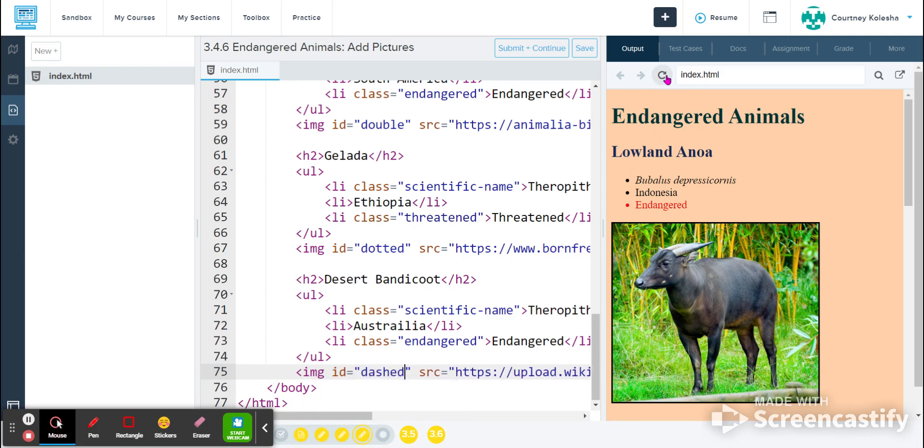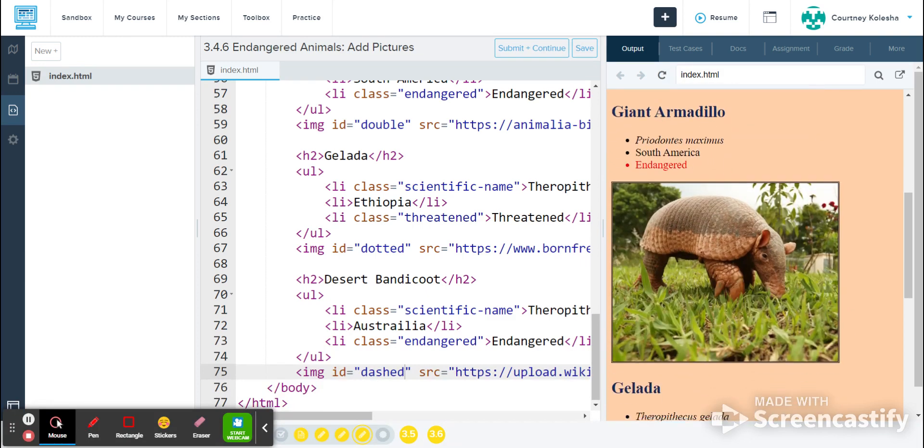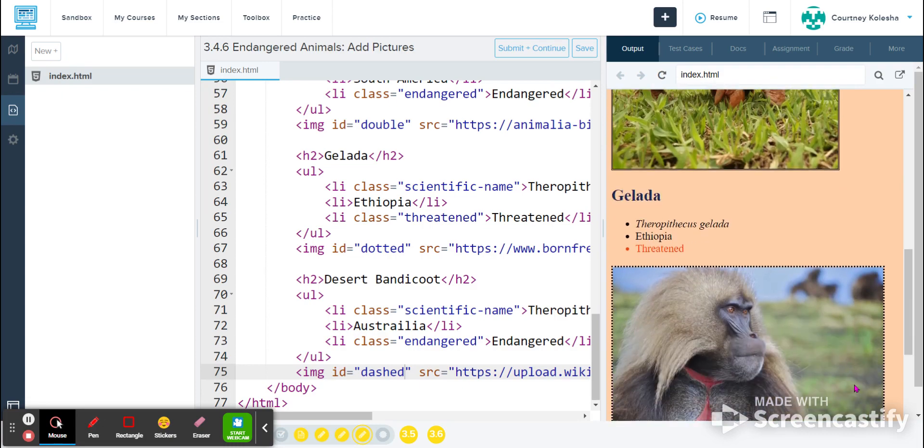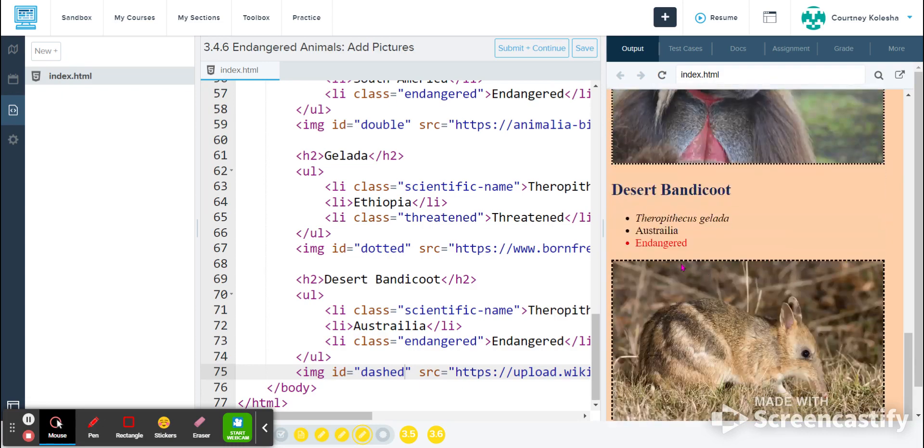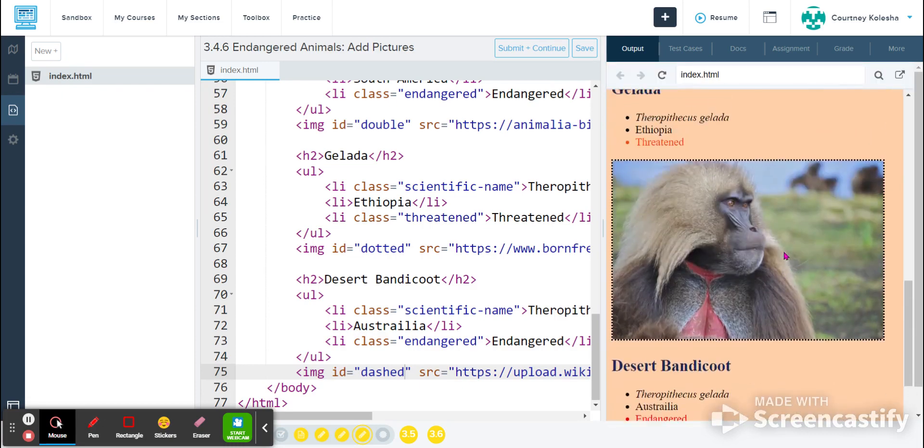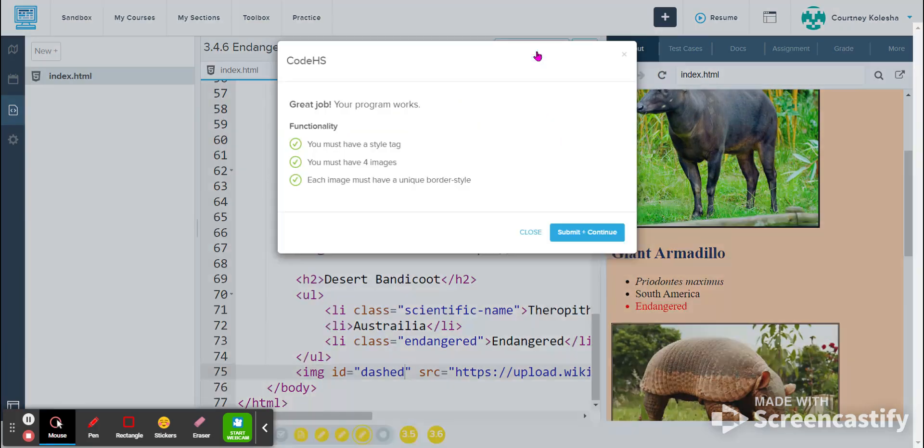I come over and refresh, and then scroll down. I can see my solid border. I can see my double border, my dotted border, and my dashed border. So it looks like everything applied correctly. I'll click Submit and Continue. And everything is a green check, so I'm good to submit.